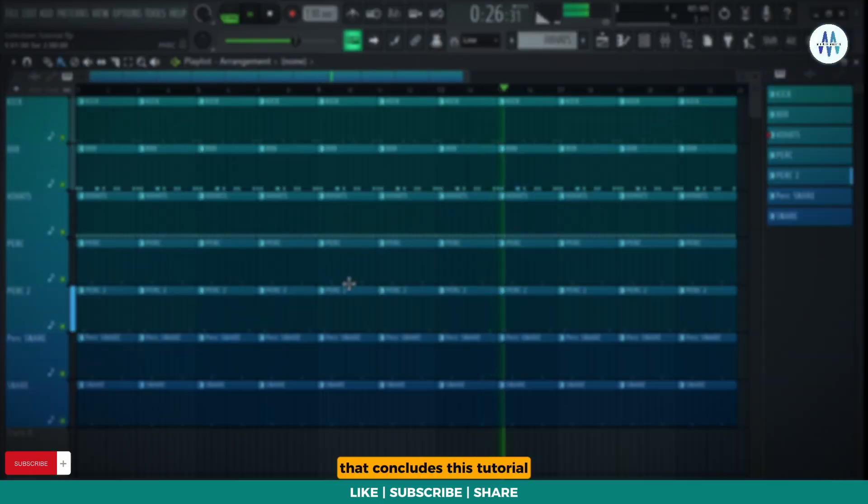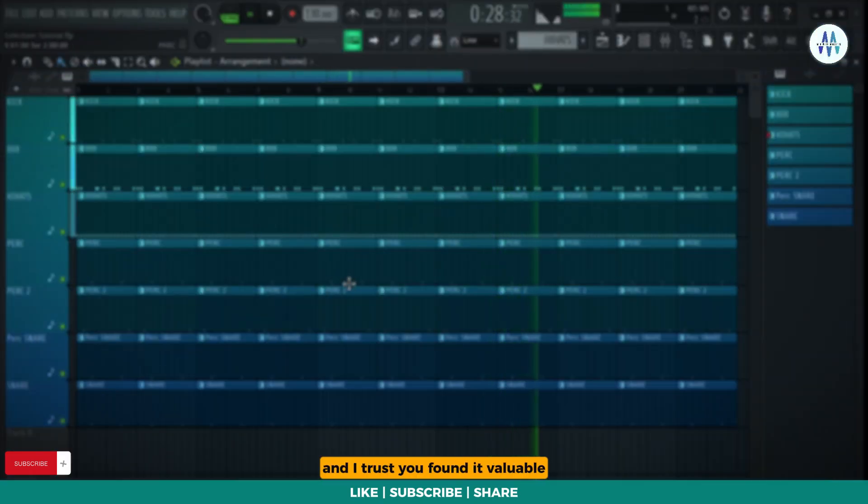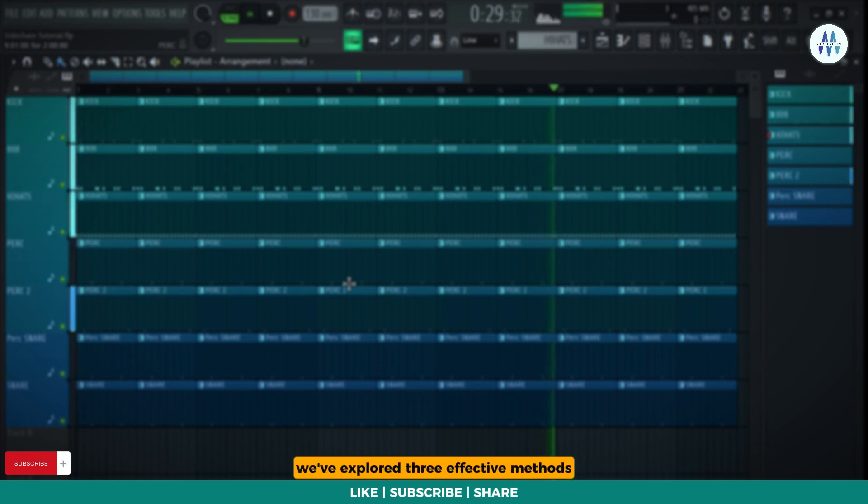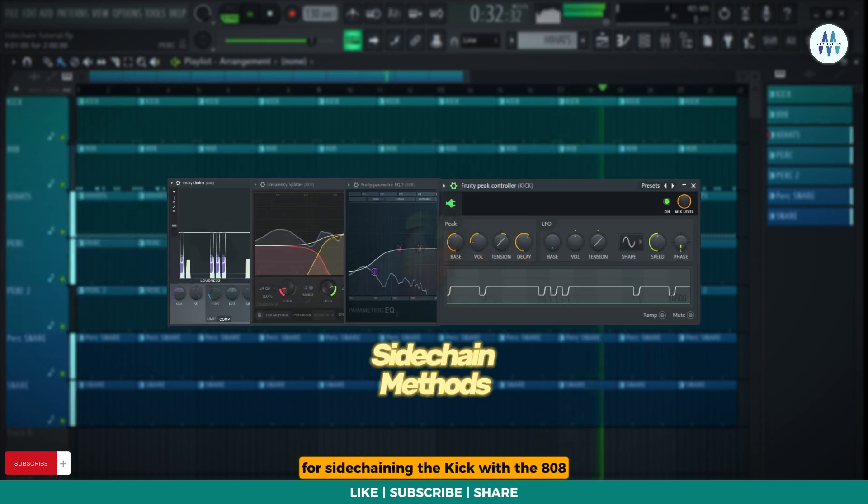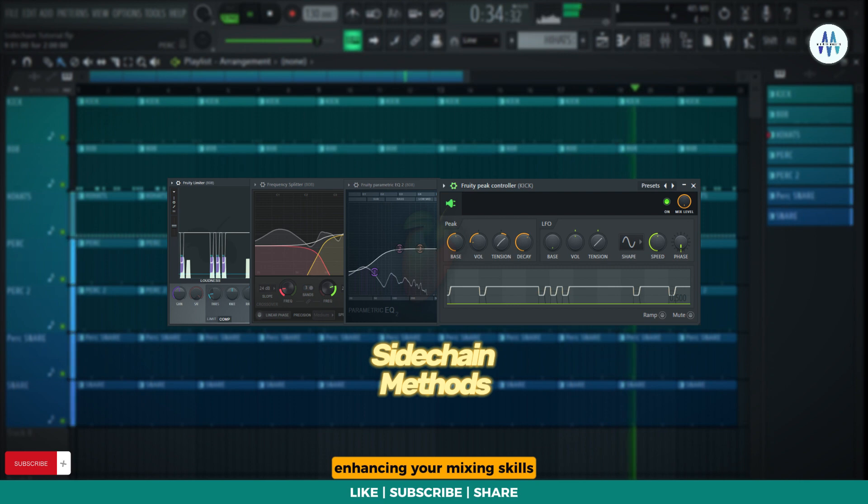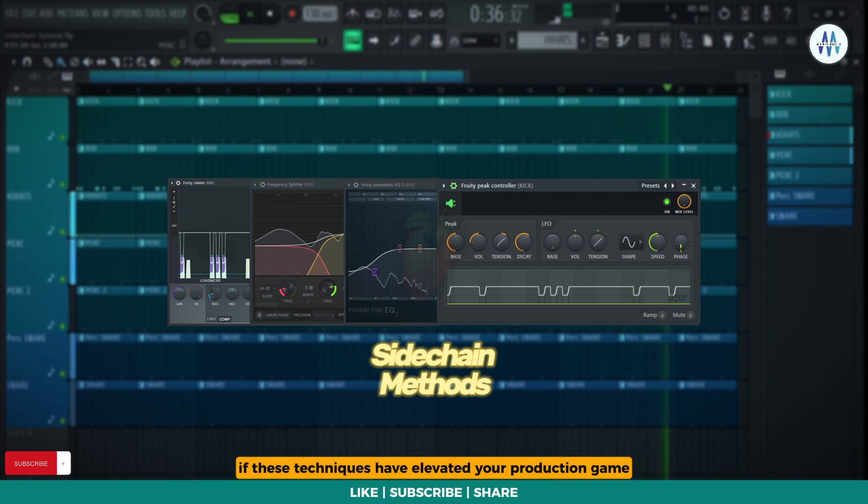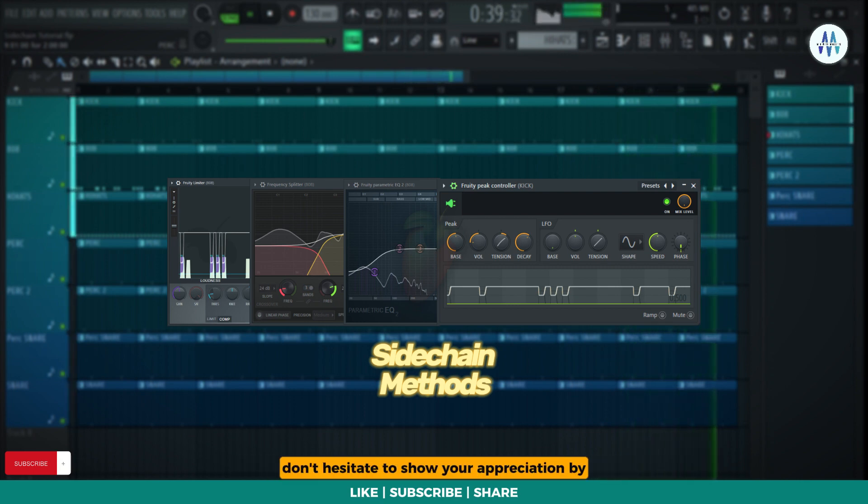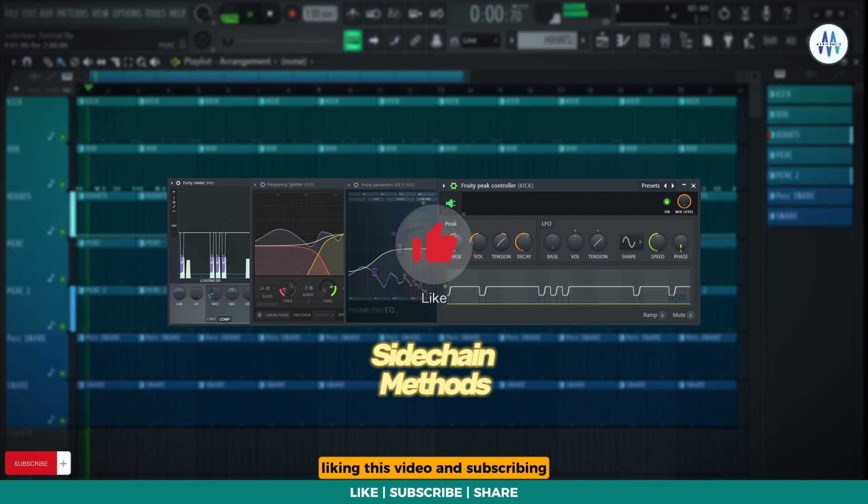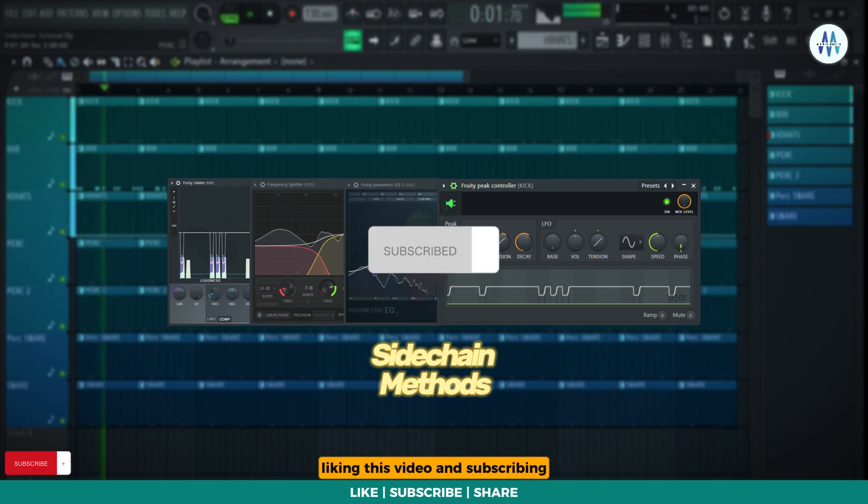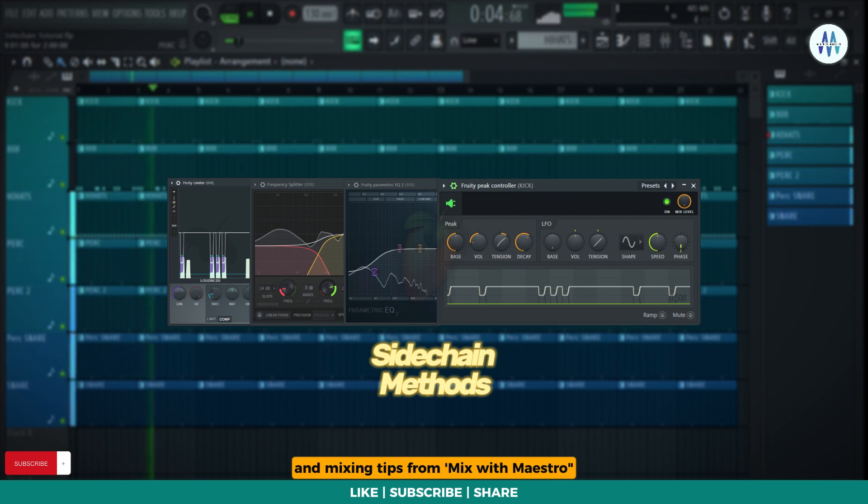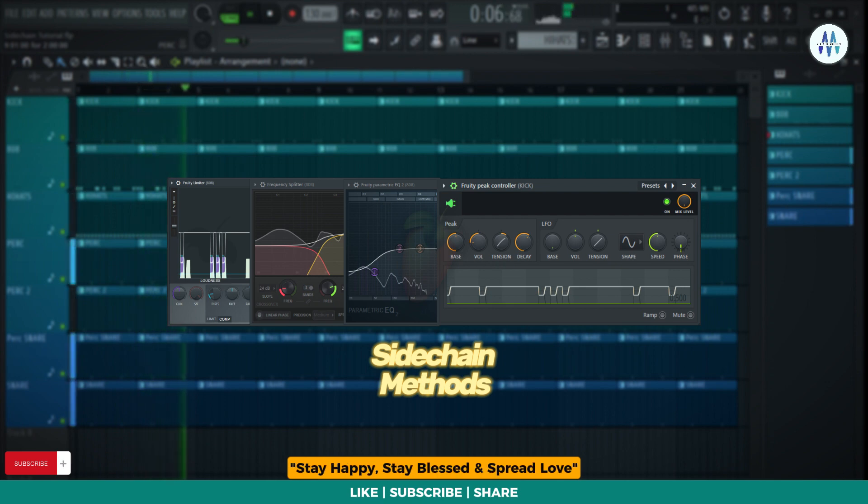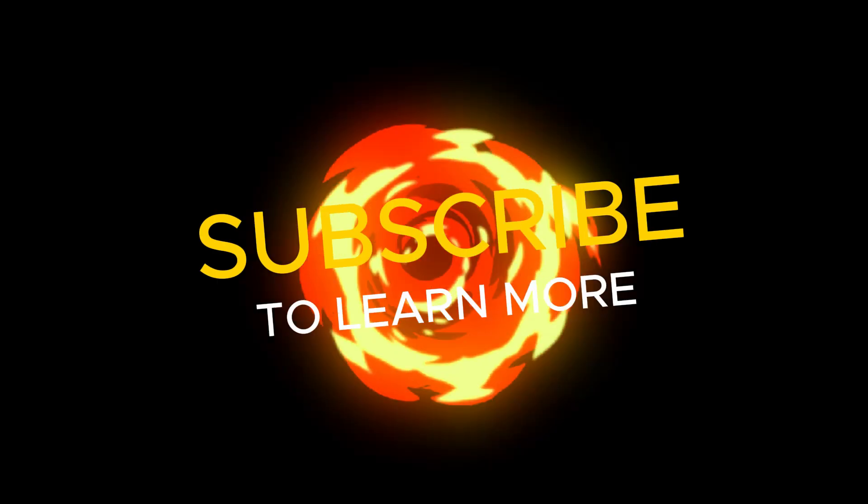That concludes this tutorial and I trust you found it valuable. We've explored three effective methods for sidechaining the kick with the 808, enhancing your mixing skills. If these techniques have elevated your production game, don't hesitate to show your appreciation by liking this video and subscribing. Stay tuned for more production and mixing tips from Mix with Maestro. Stay happy, stay blessed, and spread love.